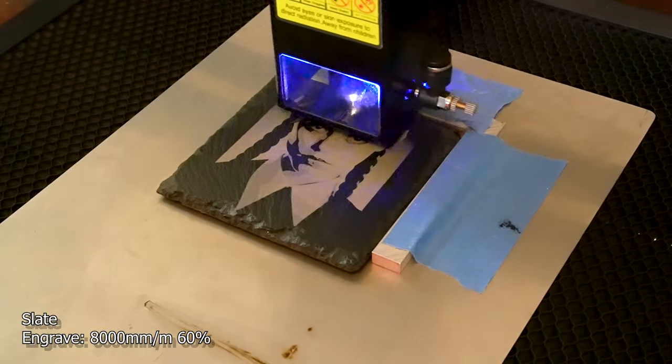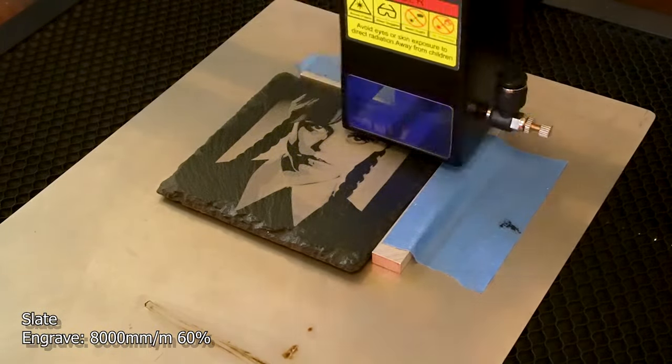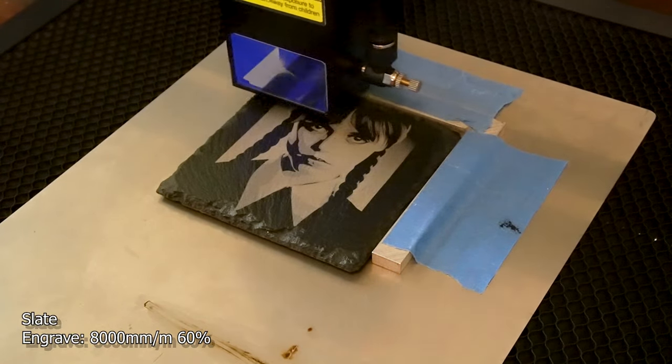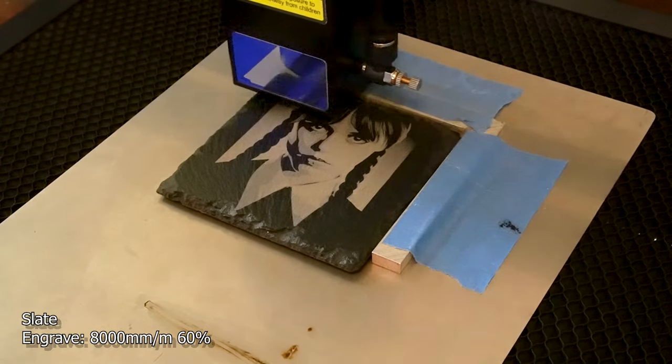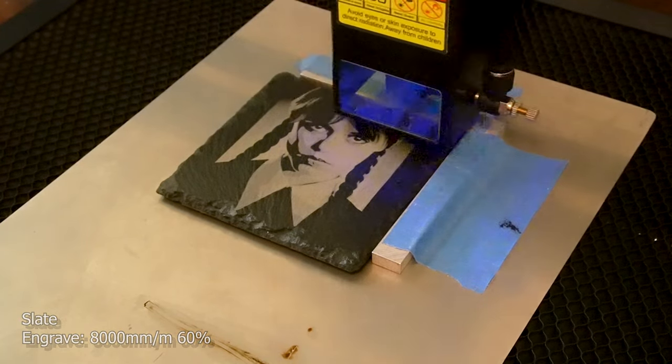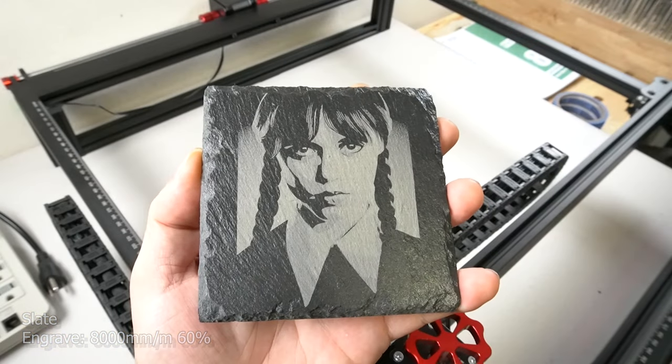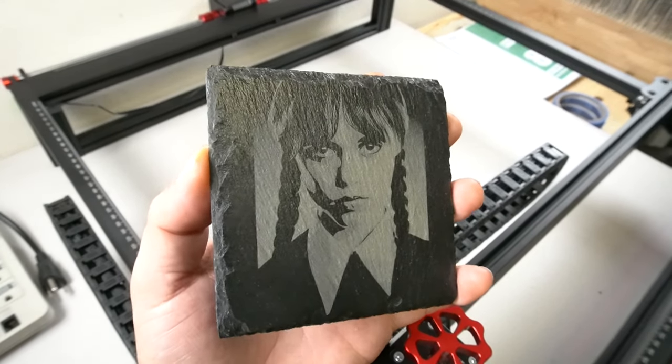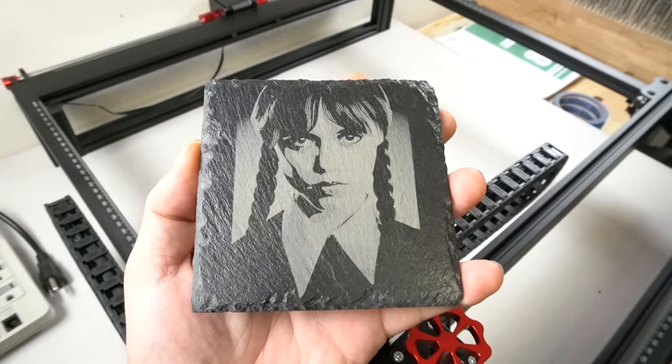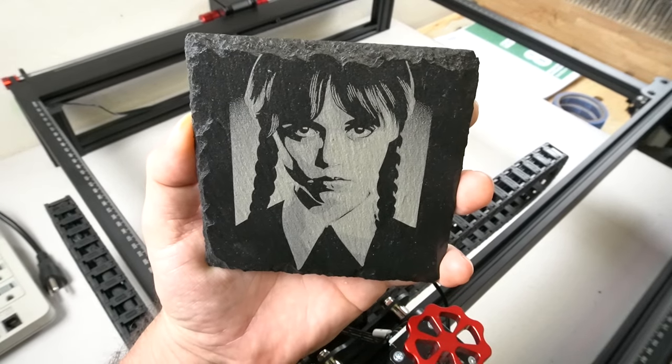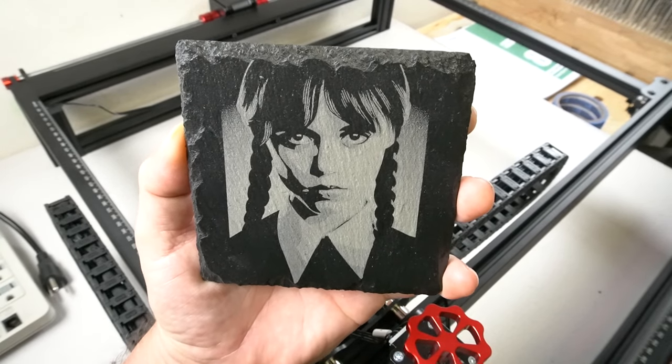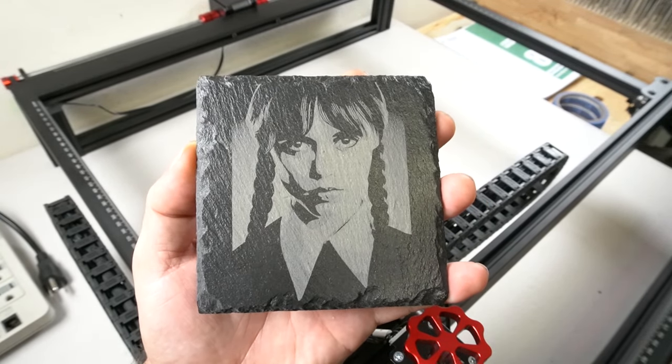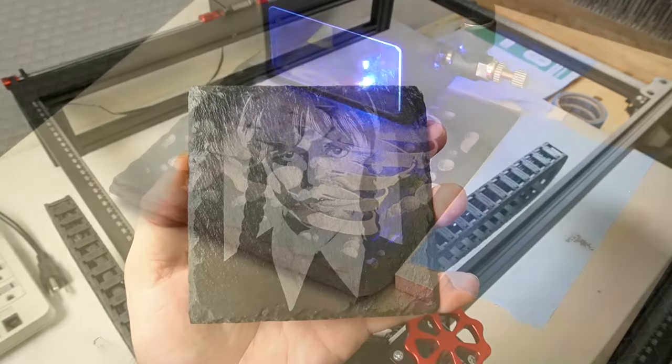Slate is also a lot of fun to do. And I was able to use a faster speed and a lower power than normal on this. I went ahead and used 8,000 millimeters a minute and 60% power. On my 10 watt laser, I would use 5,000 millimeters a minute. So I definitely am able to do this job a lot quicker than I used to be.